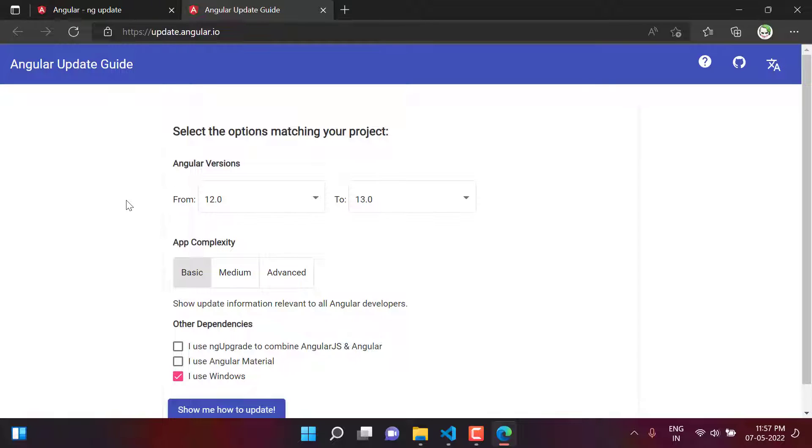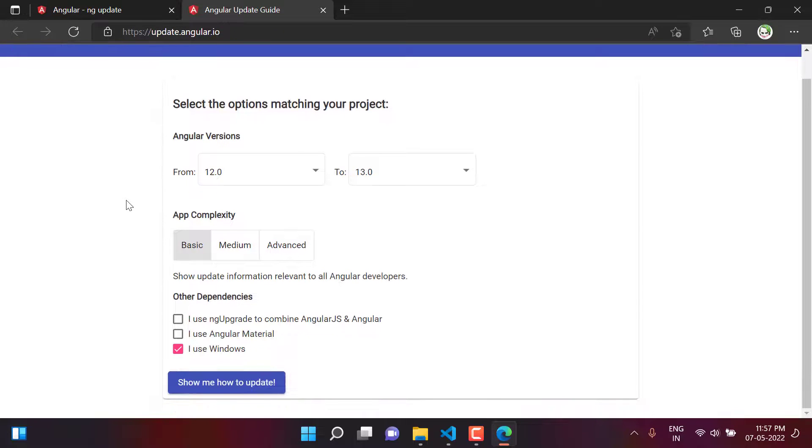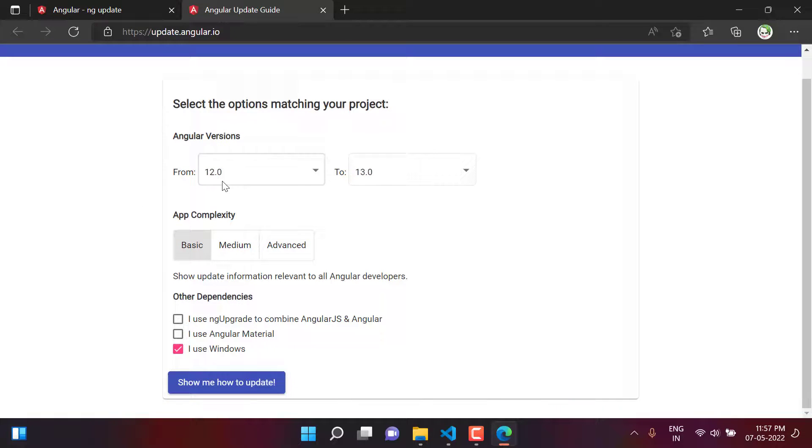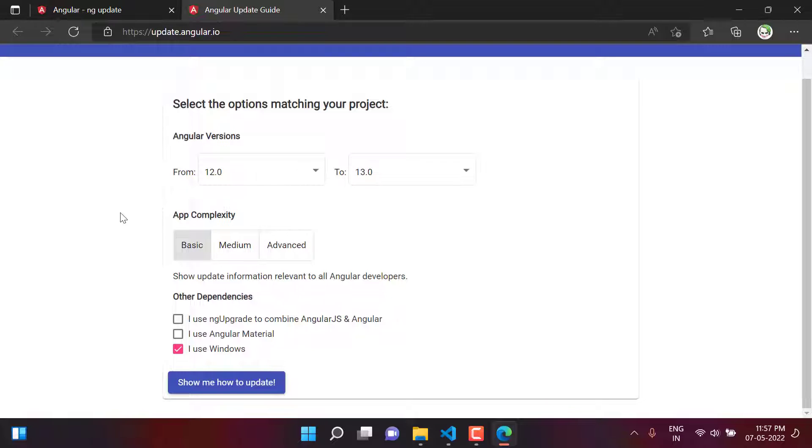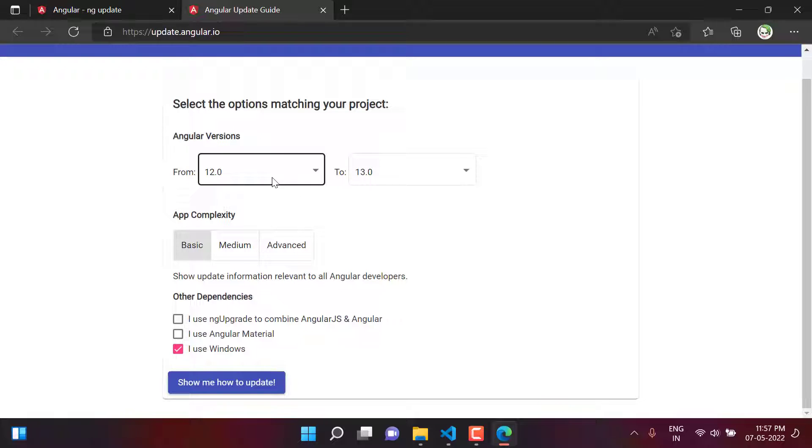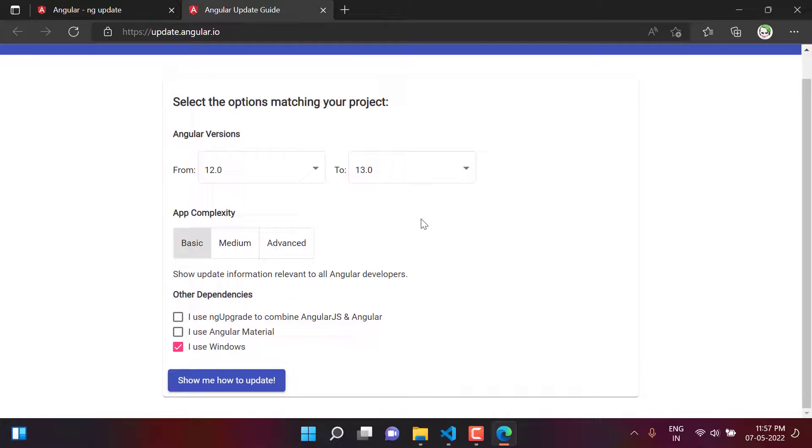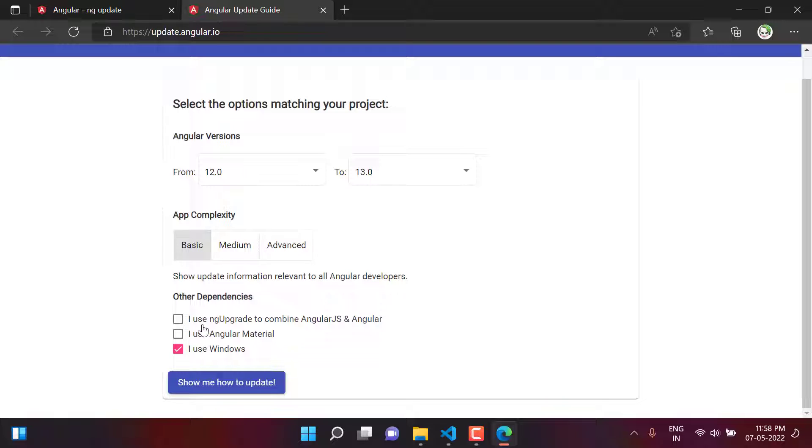There is a proper system on this website. If I want to update my application from version 12 to 13, then I have to choose the complexity of the application. Based on the complexity and by using all the checks, this application will tell us what is the command that I need to run. So just for the demo purpose, first let's choose that I want to update it from 12 to 13. What is the complexity? The complexity of my app is basic because there are only very few pages and those pages have very minimum code.